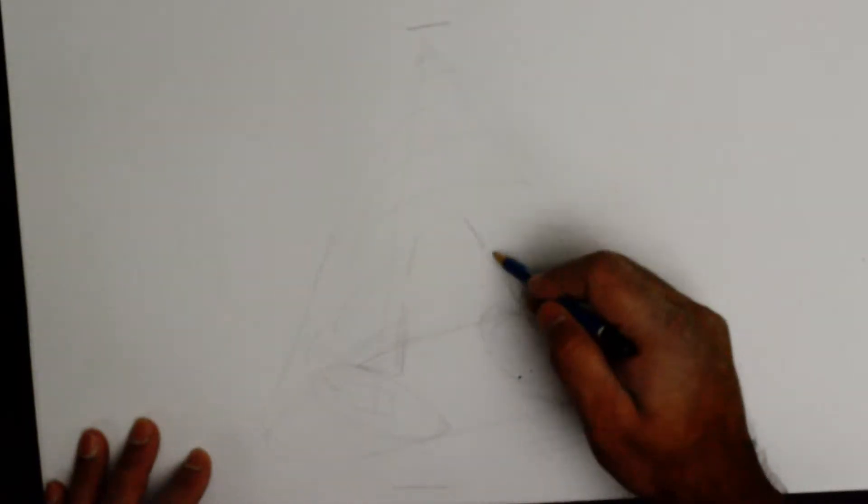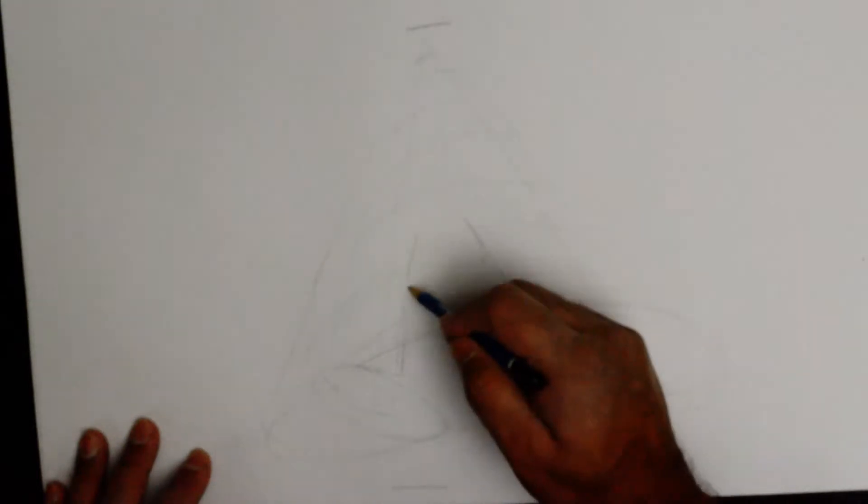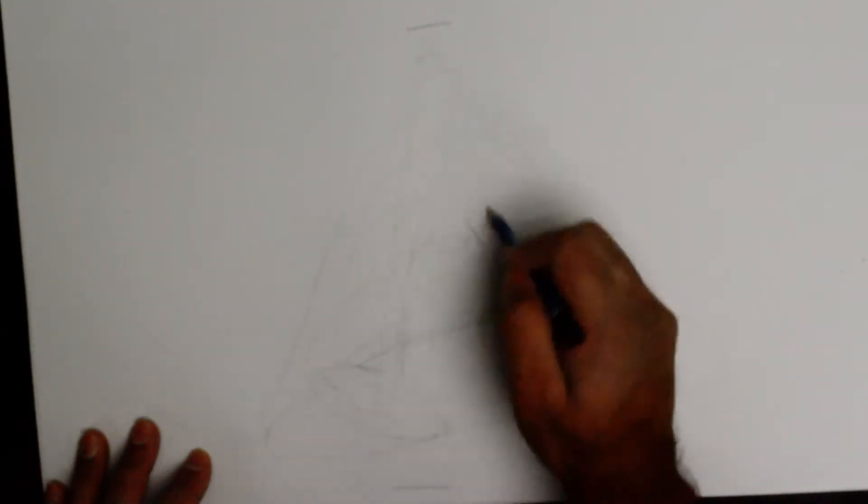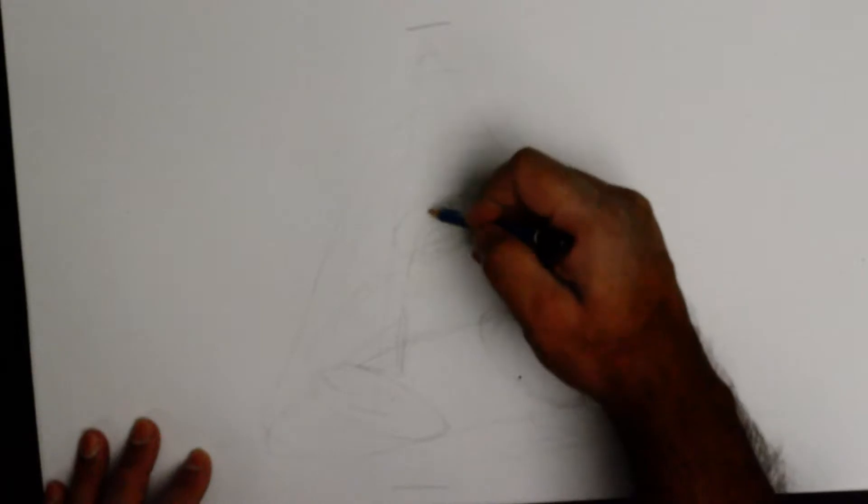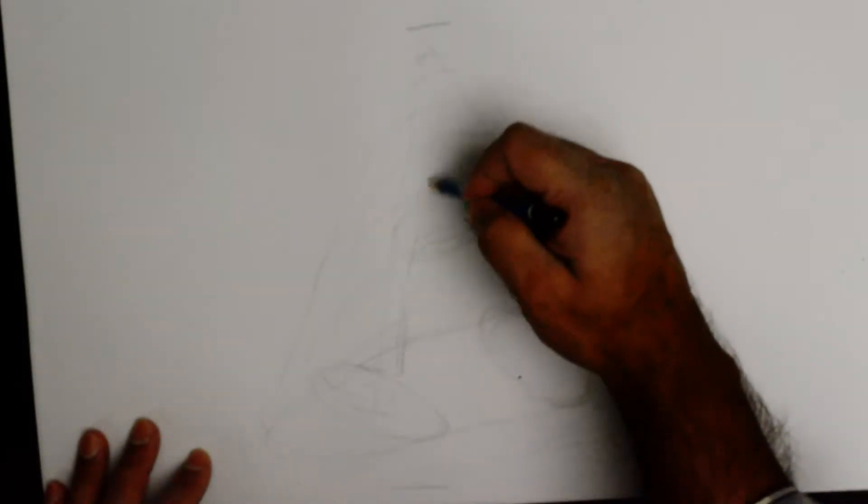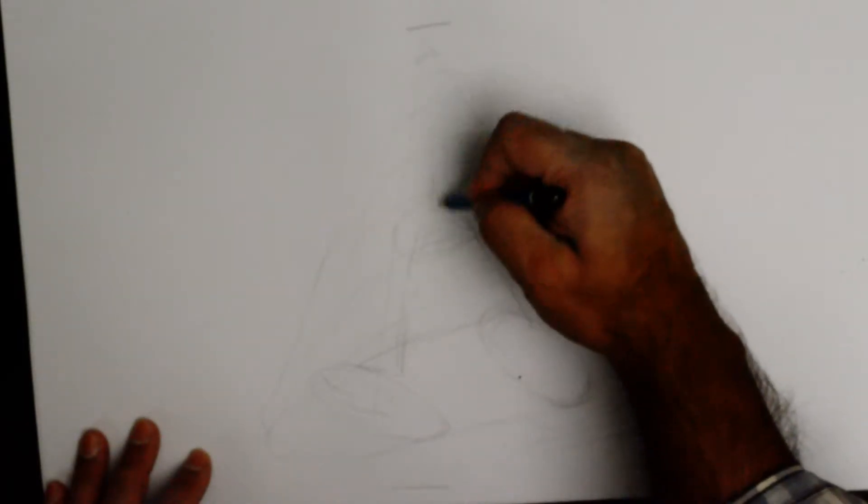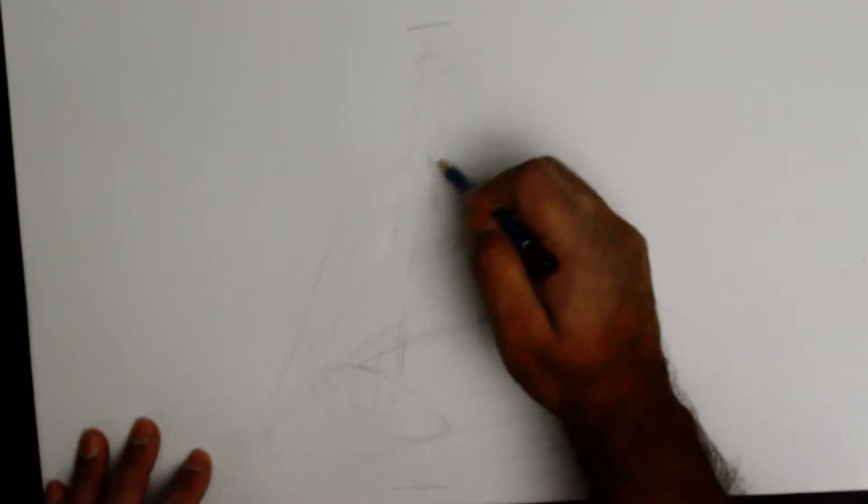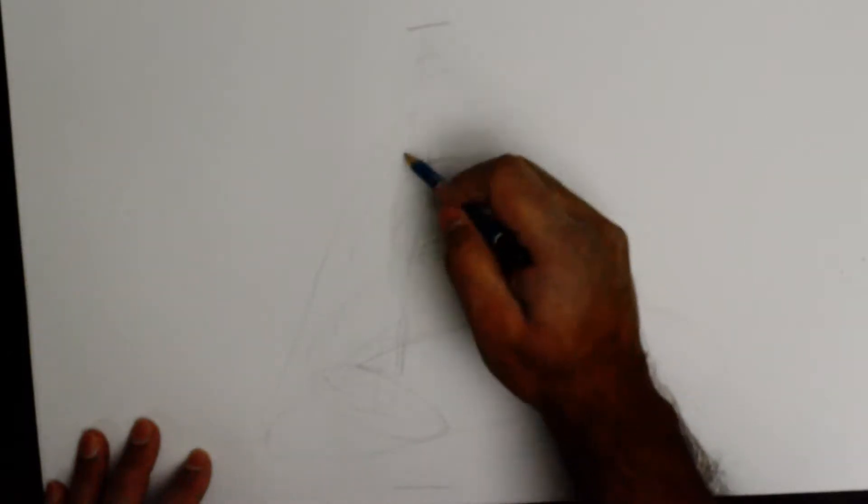The knees will be somewhere around here. That's the lower part of the body right there. Keep going upward in that same direction. Middle part of the body.